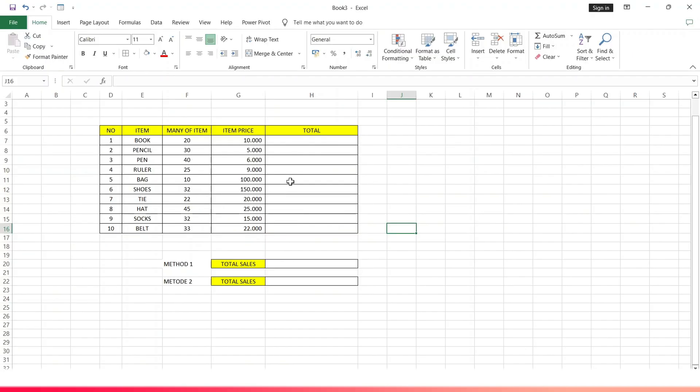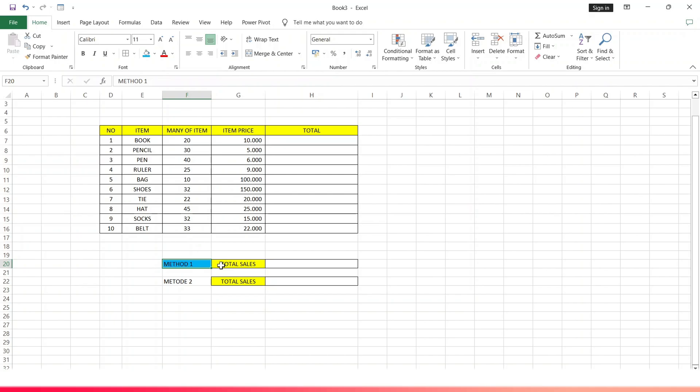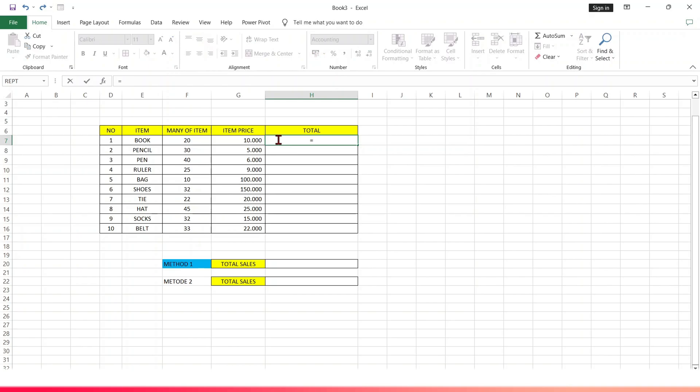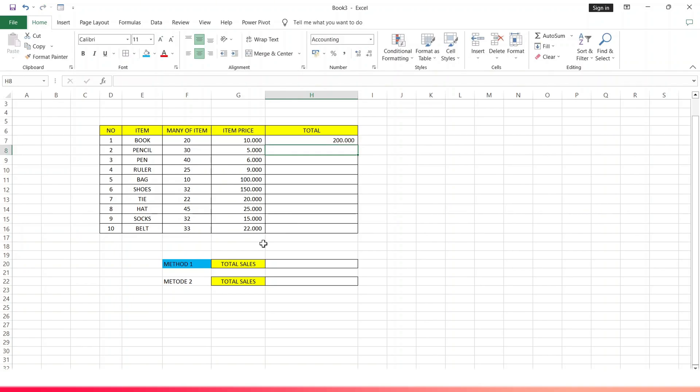Let's get started right away. Here I will tell you two ways to calculate the amount of sales. The first method: before we find the total sales amount, we first calculate the total sales per item. The method is to tap the cell for total, type equals, type the number of items, type multiply, type the price of the item, then tap enter. Here the results are visible.